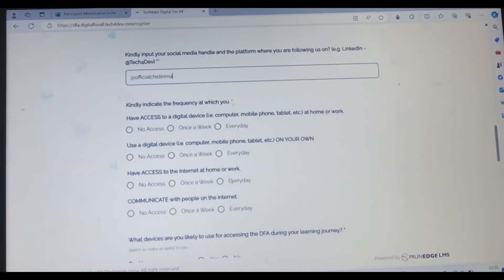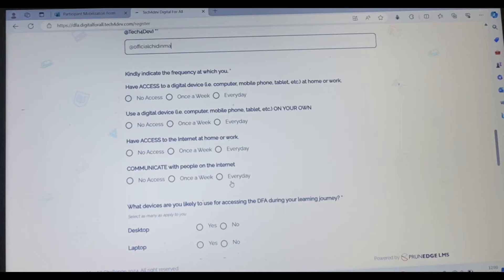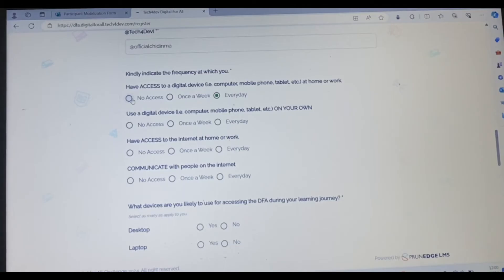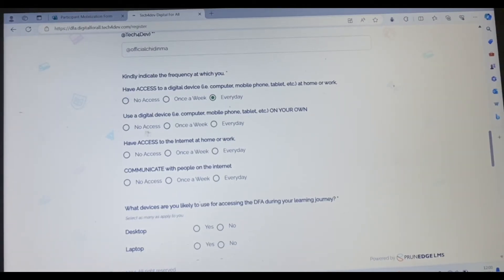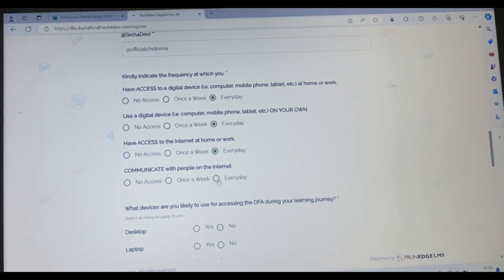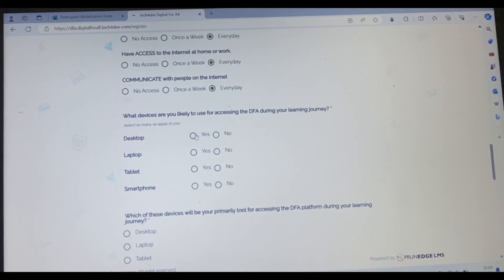Kindly indicate the frequency at which you have access to digital device, e.g., a computer, mobile phone, tablet. I have access to it every day. If you have access to it once a week, please indicate here. If you don't have access, please indicate here. But if you don't have access, how do you plan to do this? The next one is, do you use a digital device, e.g., computer, mobile phone, tablet? How often do you use it? Every day. How often do you have access to internet at home or work? Every day. How do you communicate with people on the internet? How often? Is every day. What device are you likely to use for assessing the DFA during your learning journey? Are you going to use a laptop or a desktop or a tablet or a smartphone?